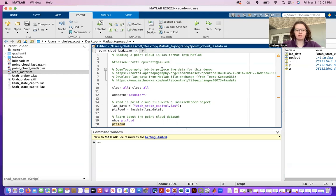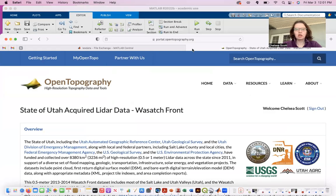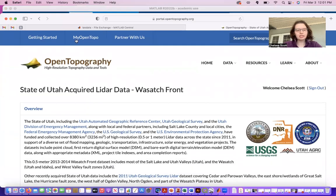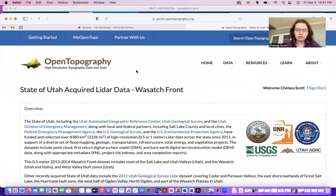Let's look at OpenTopography. So here is the data page for the dataset that I'm going to use for this demo.